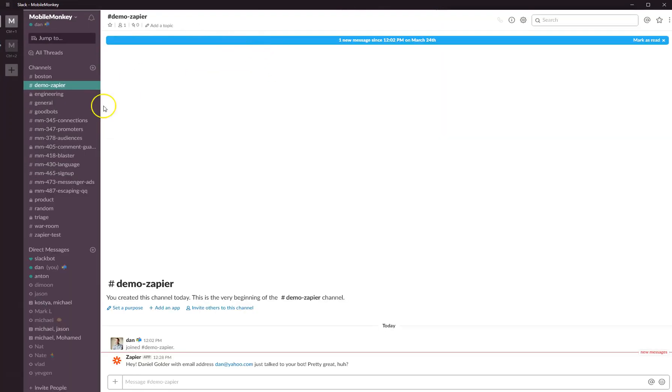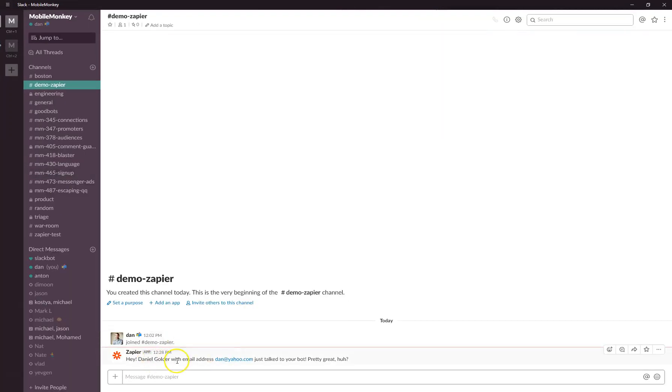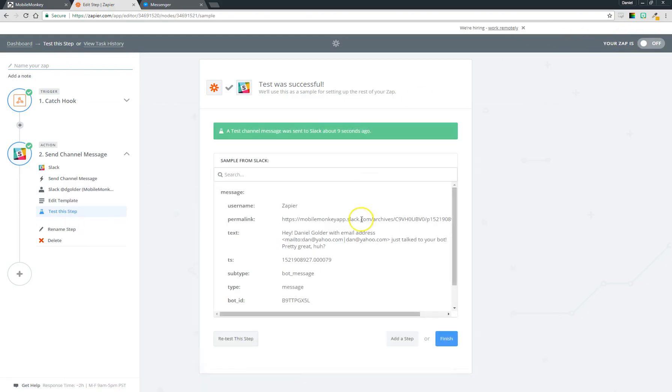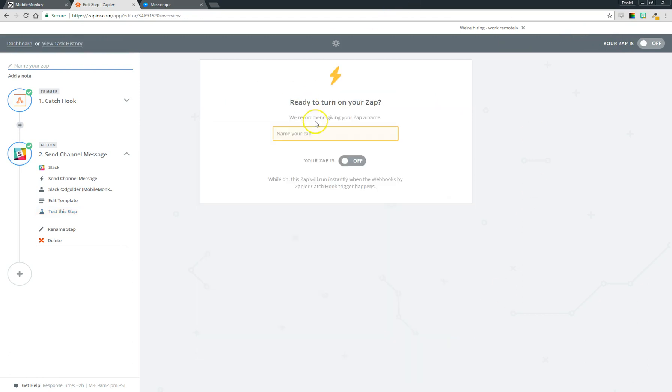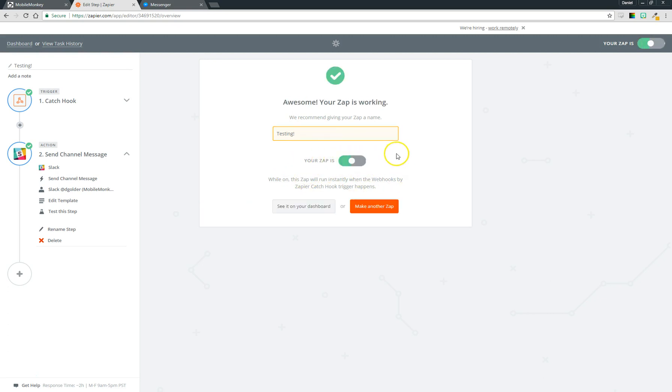In our brand new channel: 'Hey Daniel Golder with email address dan@yahoo.com just talked to your bot pretty great.' So we are good to go. I'll click finish now. I'll give it a name: testing. And don't forget to turn it on—this is very important. If you don't do this it won't actually pick anything up.